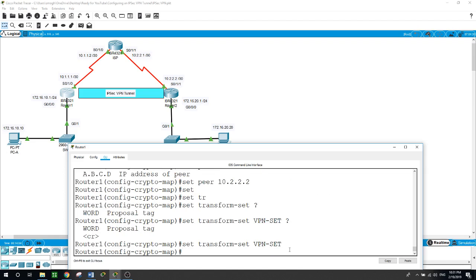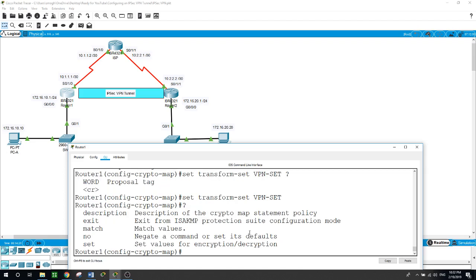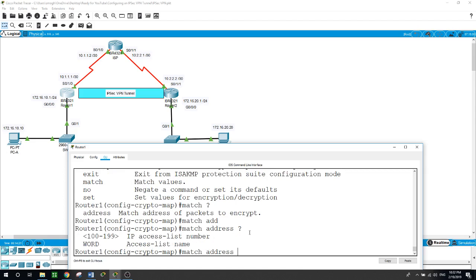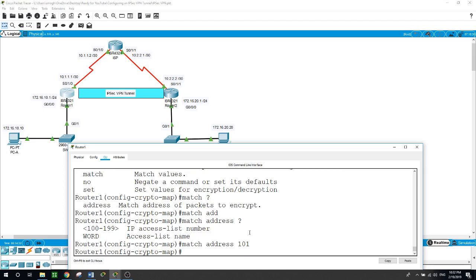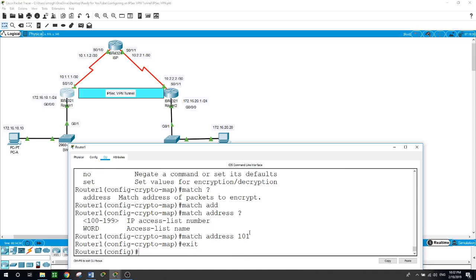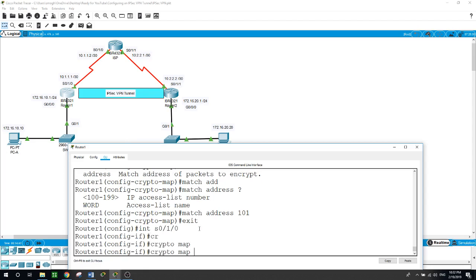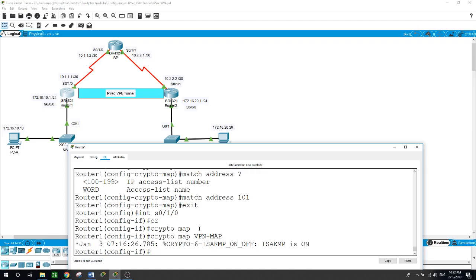Now we want to apply the crypto map to the interface. We want it to match address 101, the access list. Exit. Now we want to apply the crypto map to the interface here on router 1, so interface serial 0/1/0.